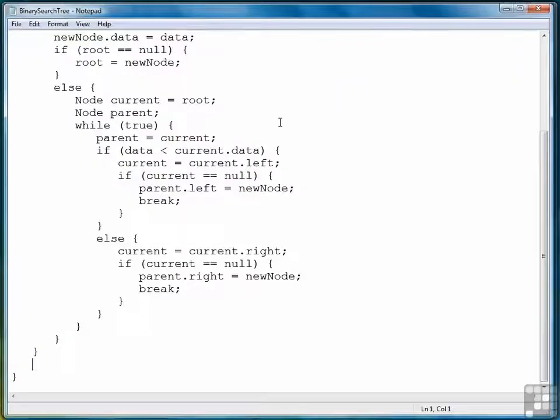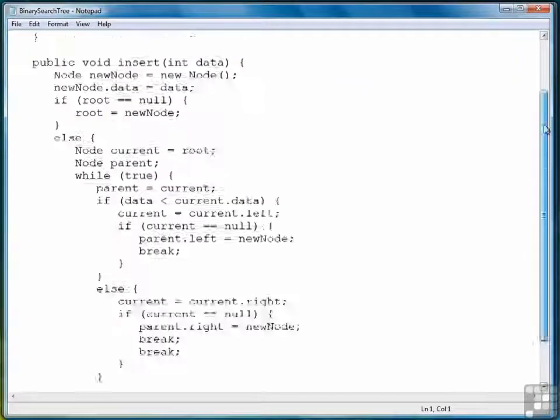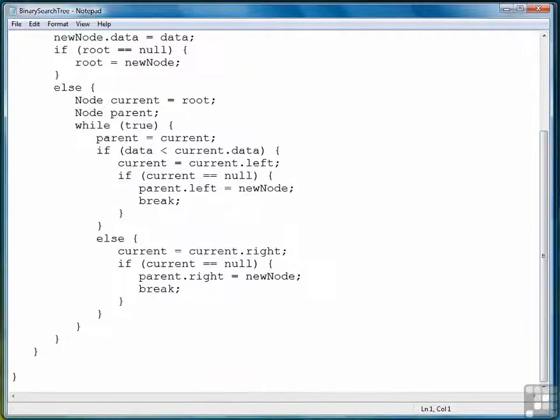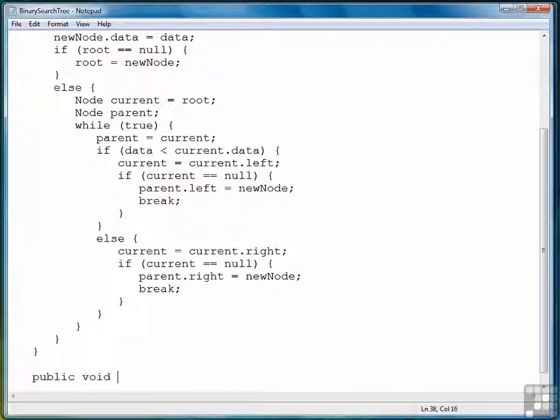We're going to go back to our binary search tree class. Here's the class again. And now we're going to create the two methods. The first one will be the in-order method.